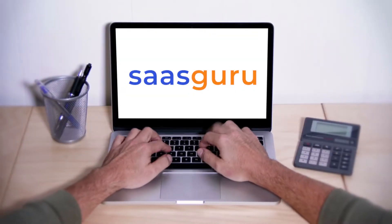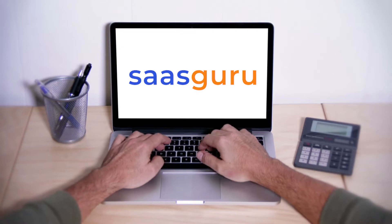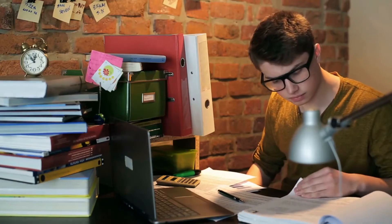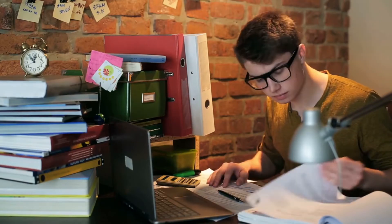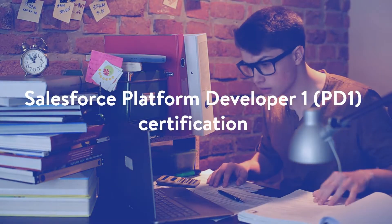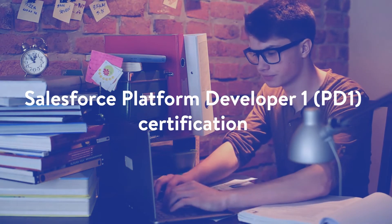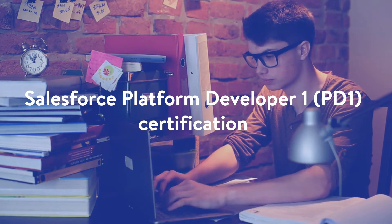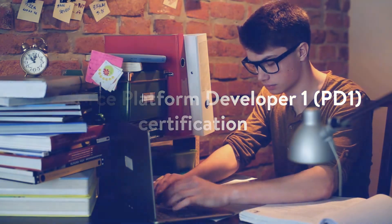In this video presented by Saskuru, we will walk you through some tips and tricks to pass the Salesforce Platform Developer One, PD-1, certification with flying colors.